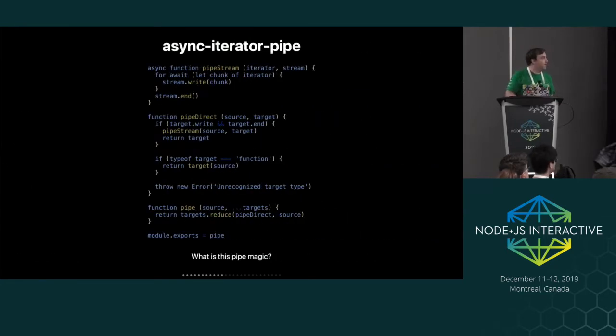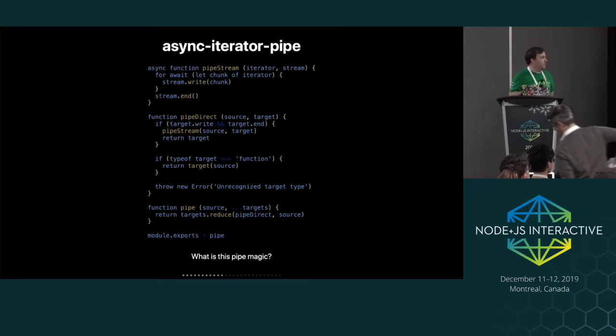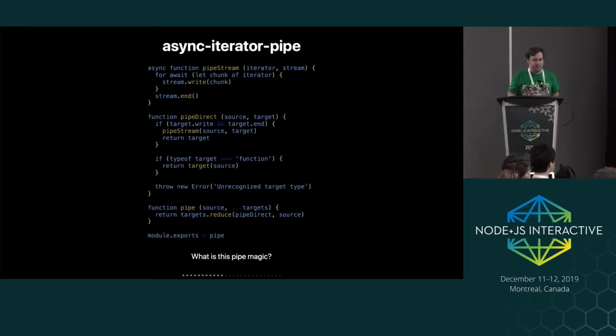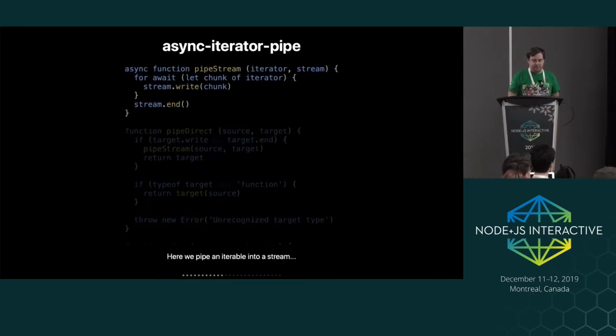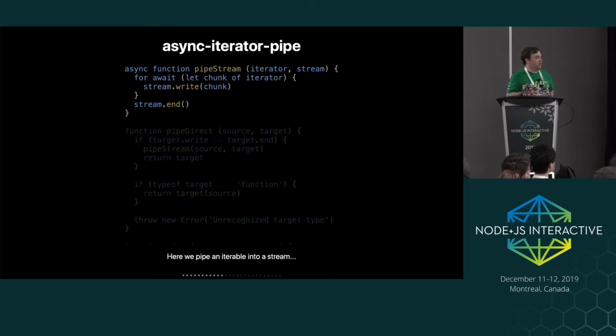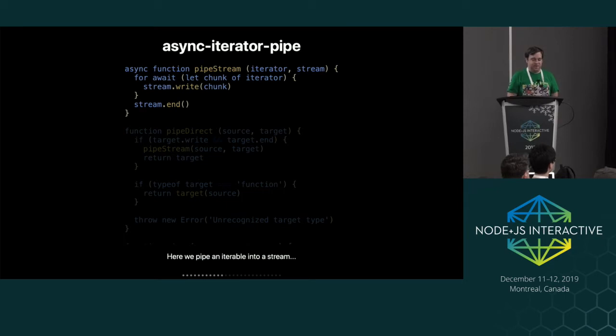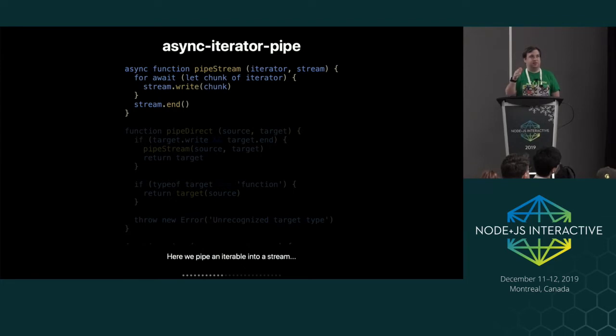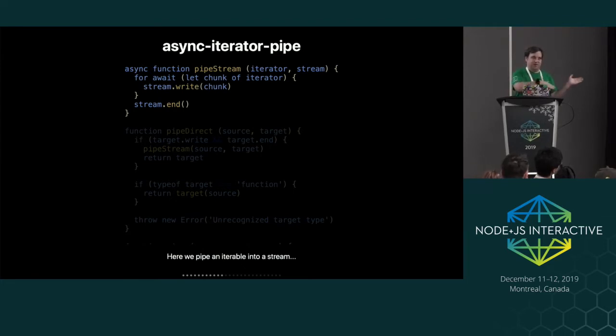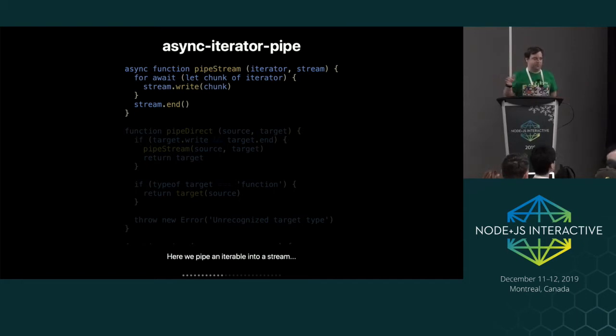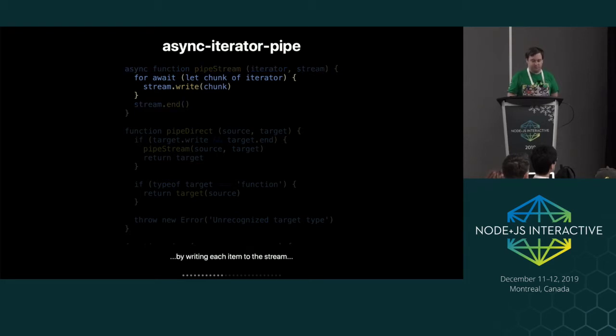And so that pipe module is actually just this. Like that's the entire module. It has this for handling streams, which as I said before, a stream is just an iterable. So you can just iterate over things. And this handles a stream, like if it's targeting a stream, then you can just iterate over the iterable source, whether it's a stream or not, and just write into the stream and end when you're done the loop.